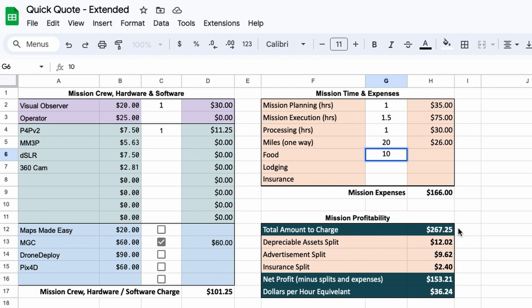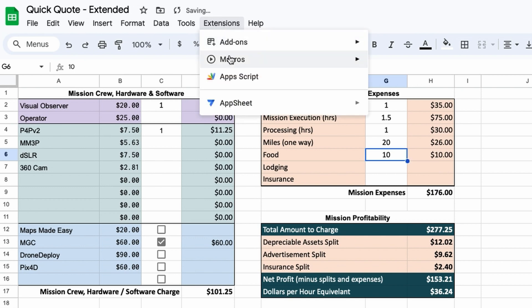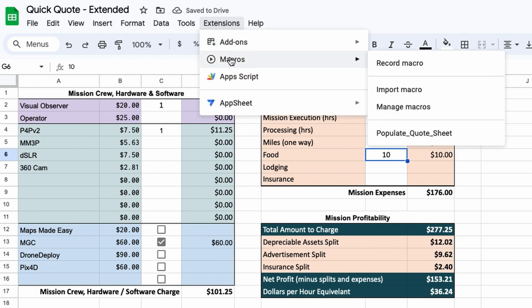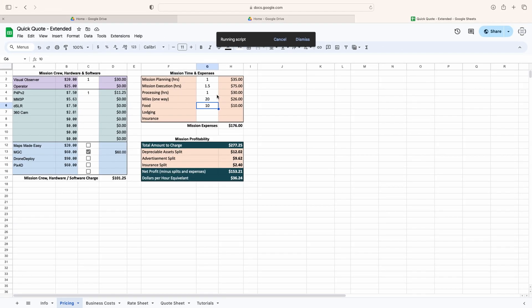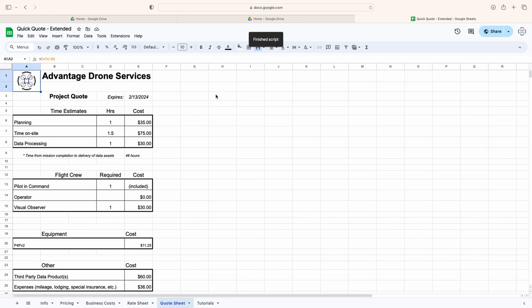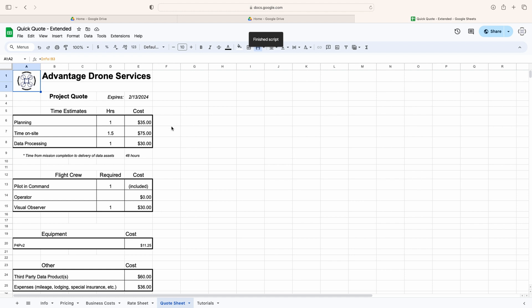It's quick, efficient, and it can help keep you in the black. But now you can also come up to the extensions menu, then the macros, and then click populate quote sheet.